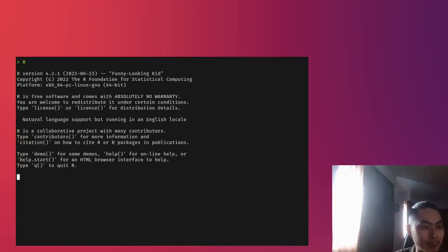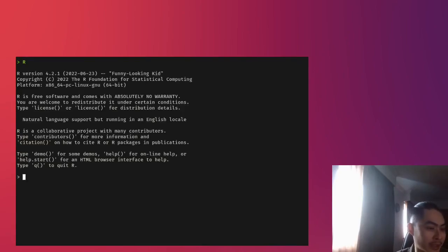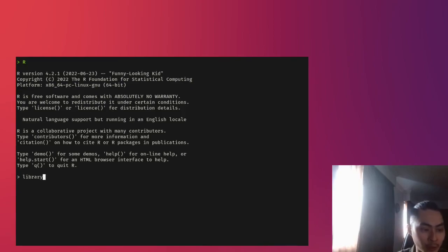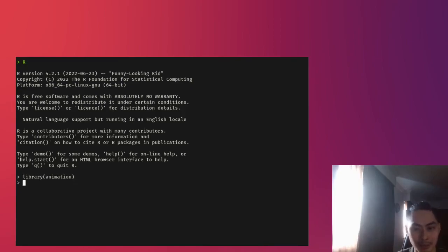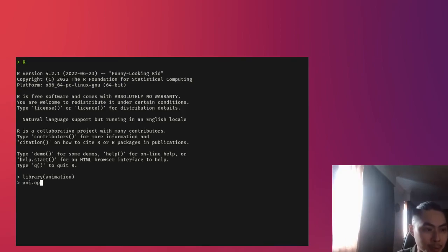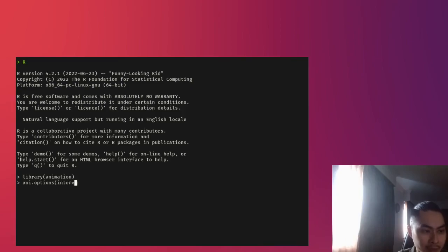So I have R open up right now. I'm using R version 4.2.1, not that it really matters. And I'm going to load in my animation library, and I'm going to set some simple parameters to change the speed of the animation. So I'm going to say ani.options. You don't have to know any of this, but I'm going to set an interval.